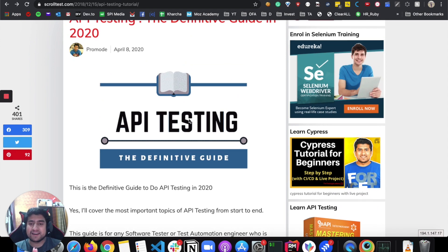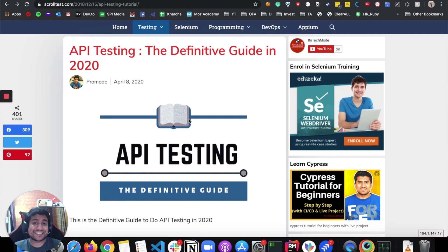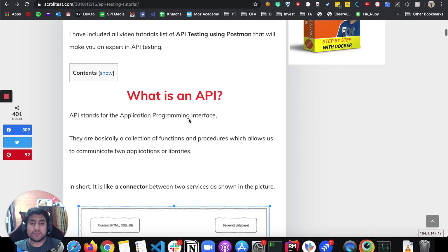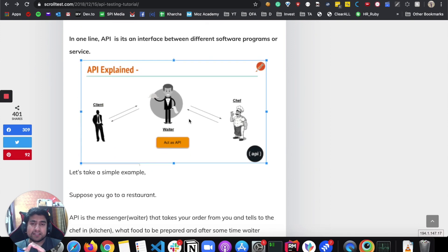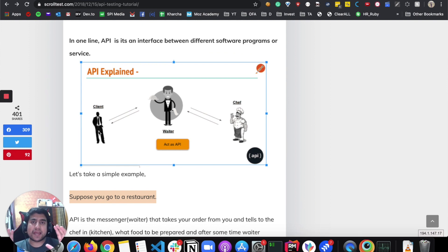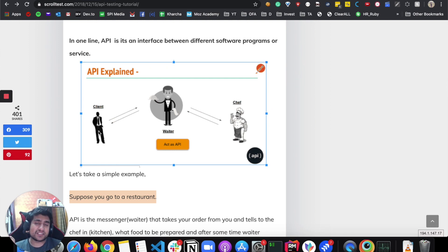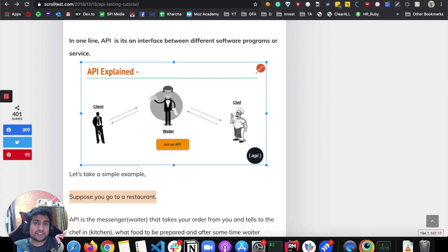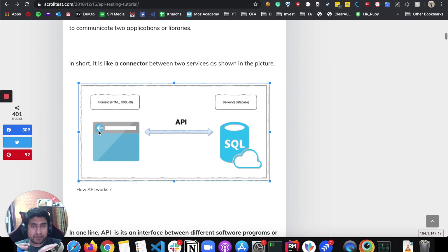That's a quite complicated definition, so let me explain it in a very simple manner. I've written an extensive guide at scrolltest.com. Consider this scenario: suppose you go to a restaurant. You are the client and you ask for a dish. The waiter notes down your order and tells the chef to prepare it. After that, the chef prepares the food and the waiter serves it to you. The waiter acts as the business layer — understanding what the client says and what the chef says. That is what an API actually is.